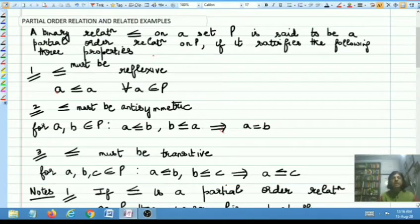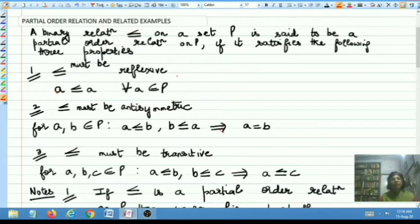Hello students, in this video lecture I am going to discuss what is a partial order relation and some related examples.